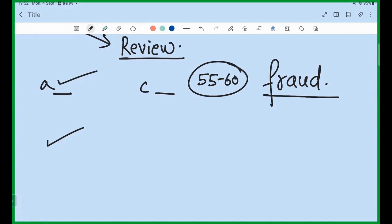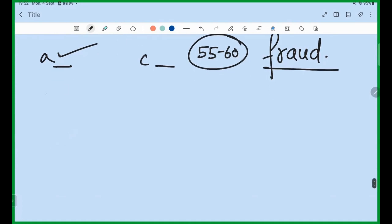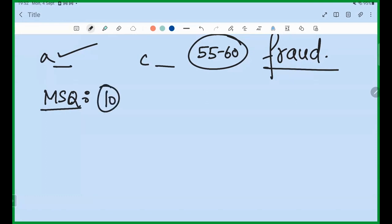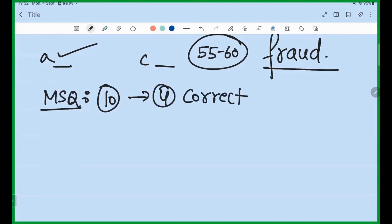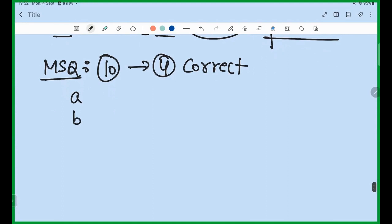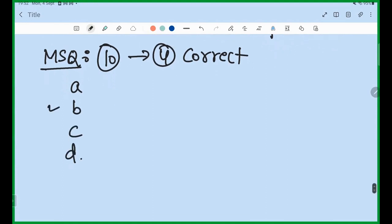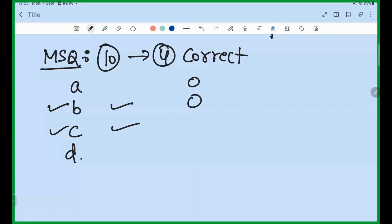Once MCQs are done, comes the MSQ. From my experience, if you can score 4 MSQ correct out of 10, your preparation is good. In MSQ you somehow miss options. If there are four options A, B, C, D and B and C are correct — if you put only B correct you get zero marks. You get full marks only when you put both B and C correct.